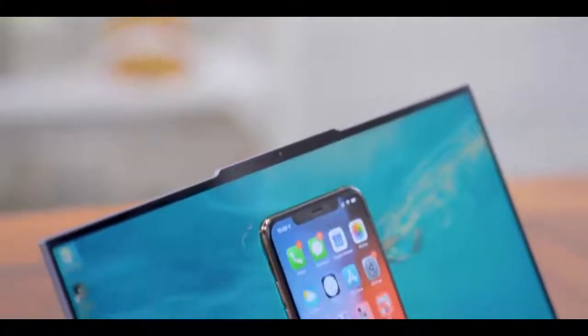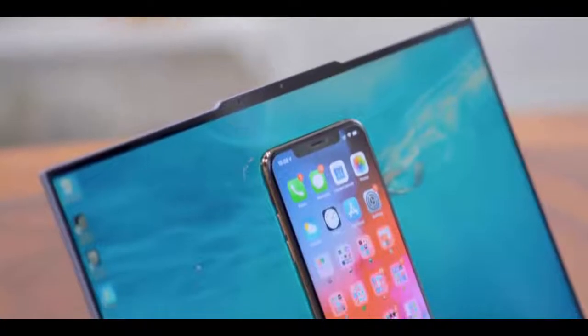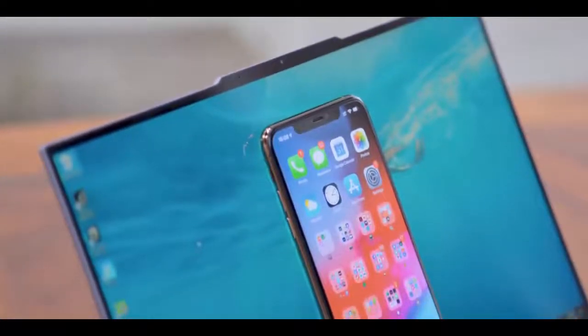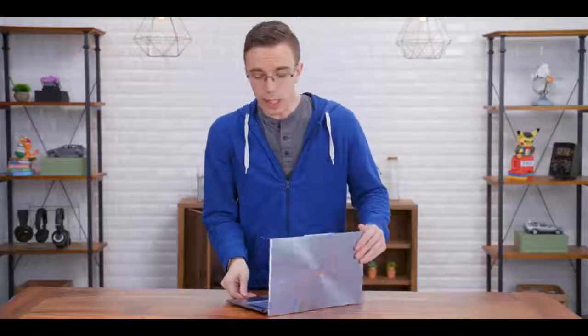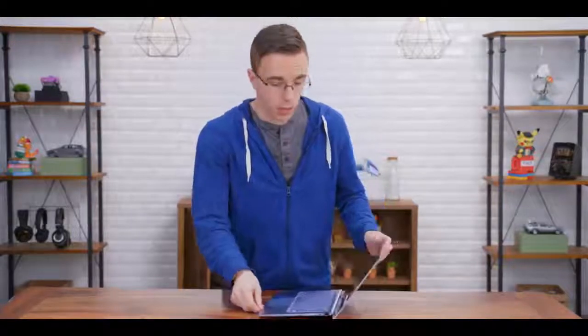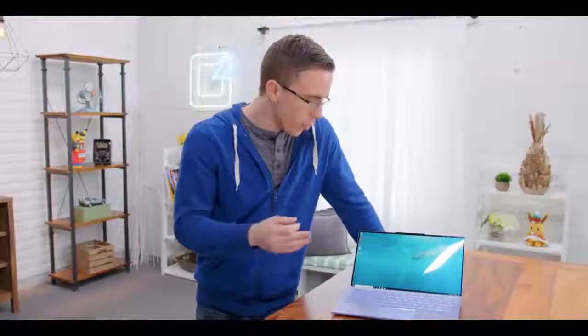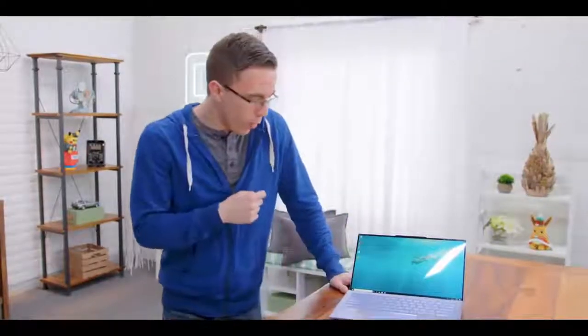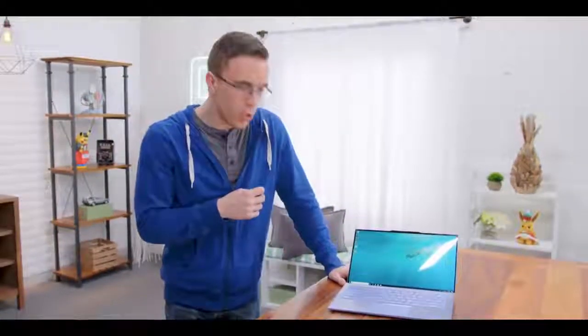Bezel-less smartphones have kind of taken over, and laptops are starting to follow that trend, but what's cool about this is that it actually makes a big difference. You're getting a legitimately bigger screen in a chassis that's just as small as other 13-inch laptops we've been using the last few years. It's one of those things where there's no real downside, no real gimmicks—just smart ideas and a cool way of making a laptop that little bit better.